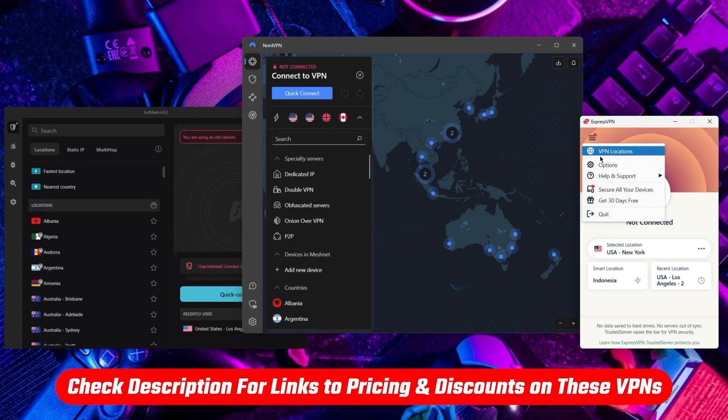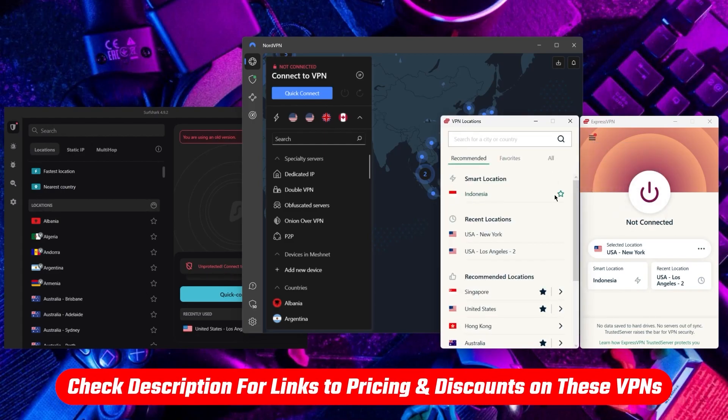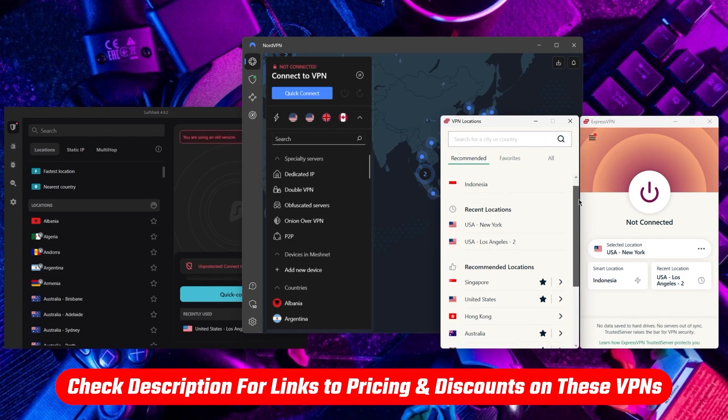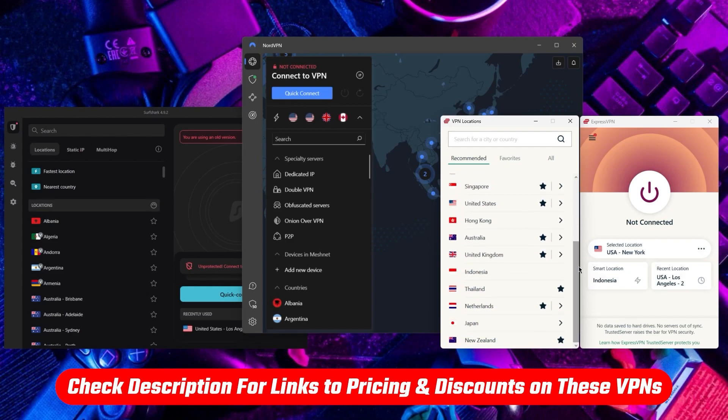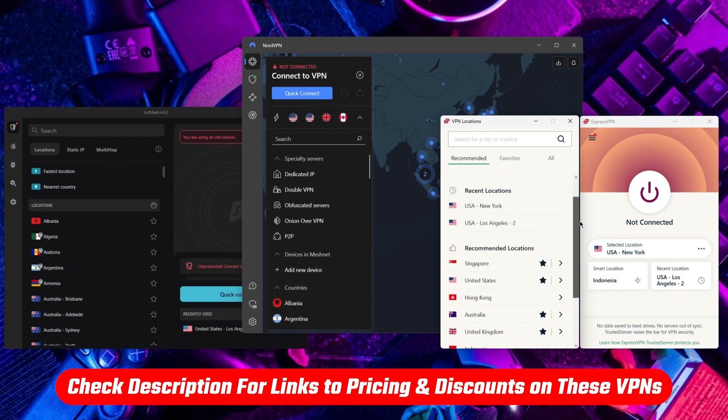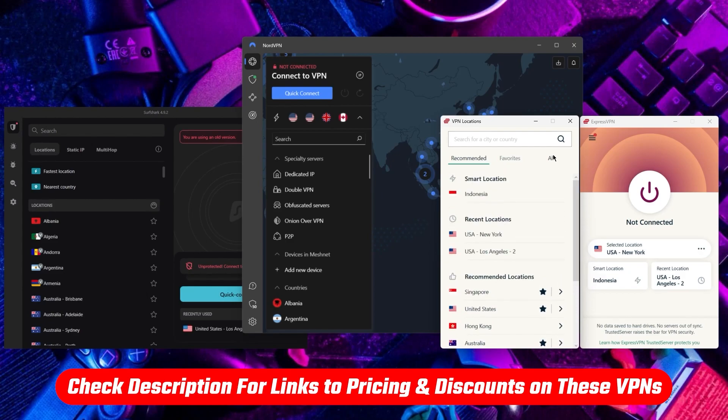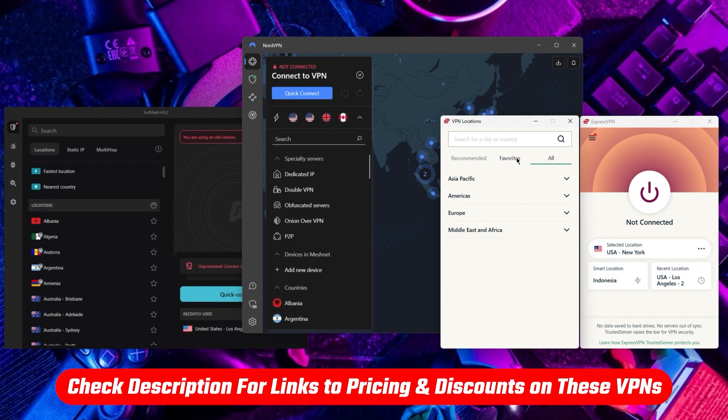Also, if at any point you'd like to give any of the mentioned VPNs a try, you'll find discount links available in the description down below to help you save some extra money.